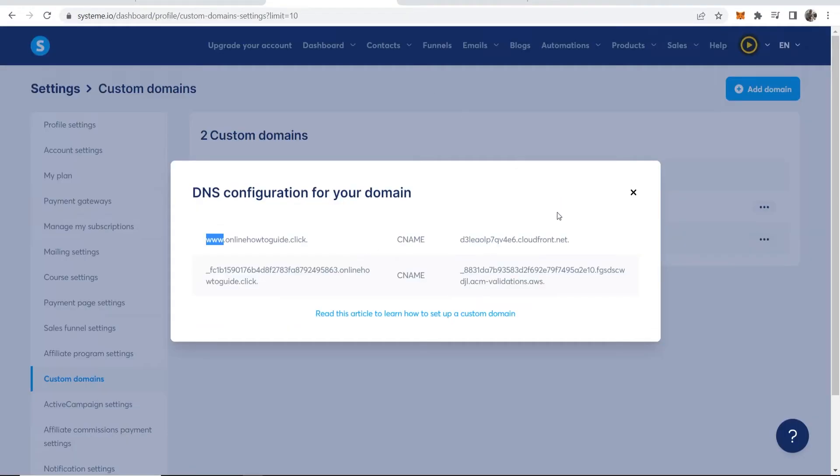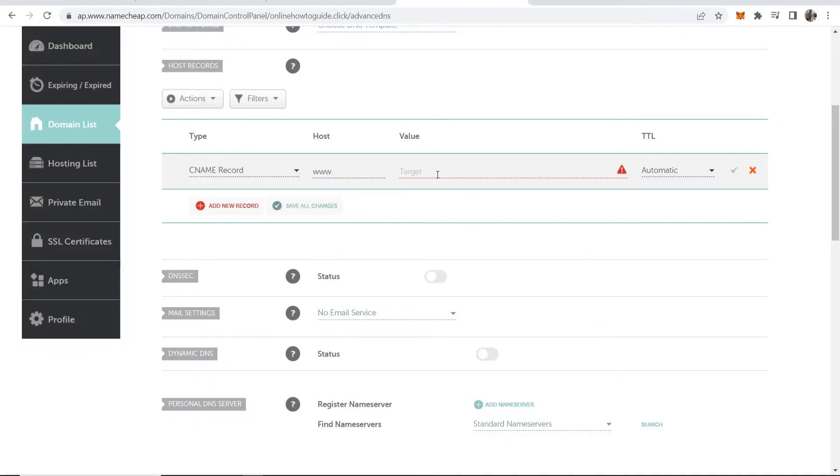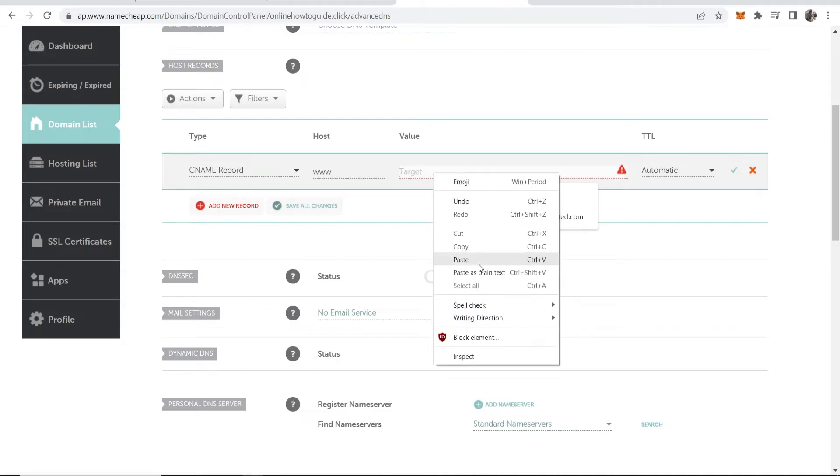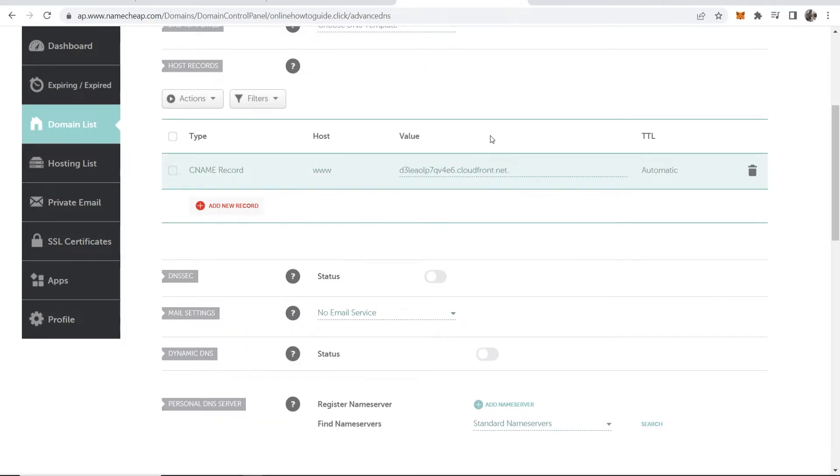Now in the value you want to go back to System.io and paste in all of this here at the end. Copy this and then paste it in. Then click on save changes. Okay, so now that's added.